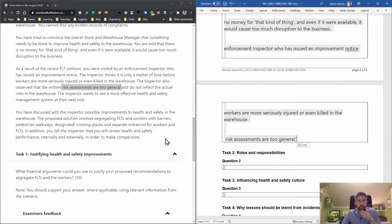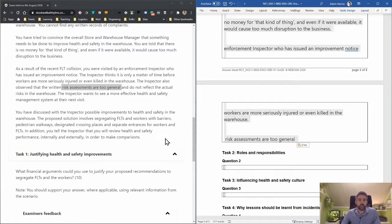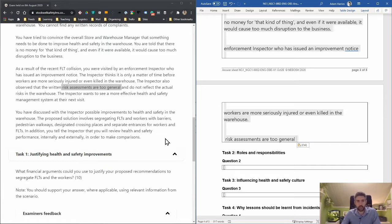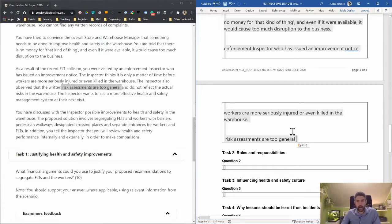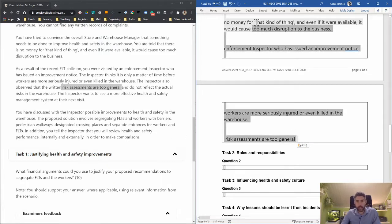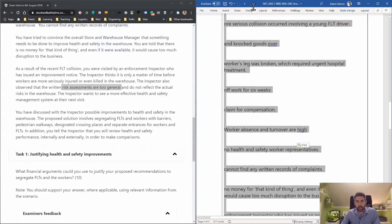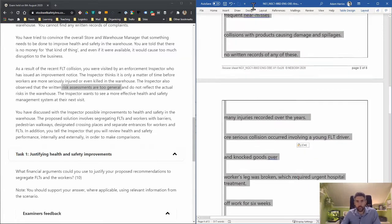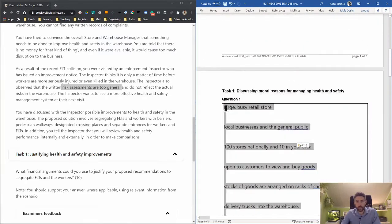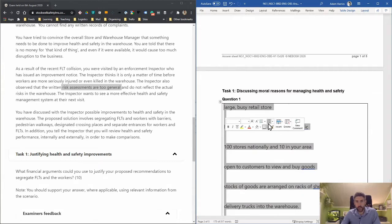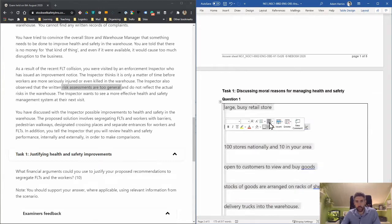The inspector wants to see a more effective health and safety management system at their next visit. The proposed solution involves segregating forklift trucks and workers with barriers, pedestrian walkways, designated crossing places, and separate entrances. Let me see how many things we've pulled out—we've got 25 items here.